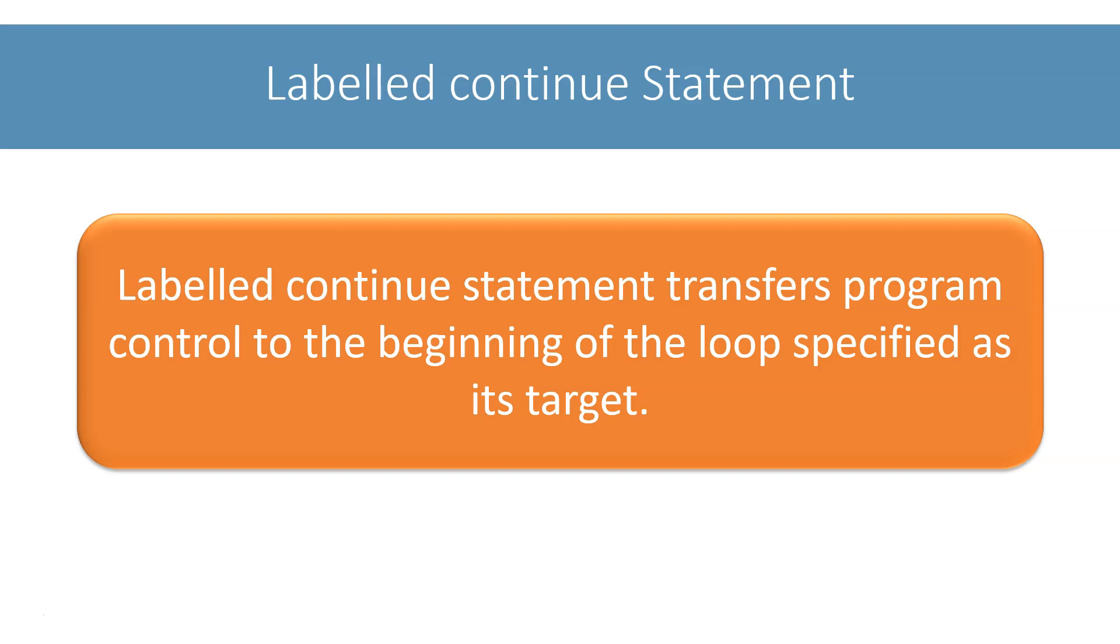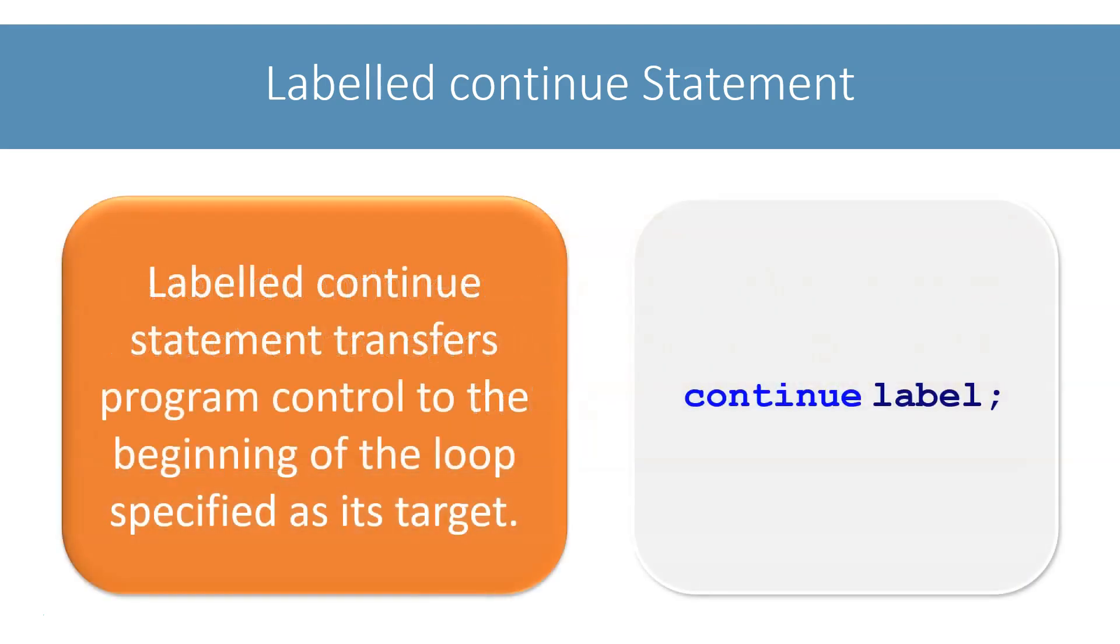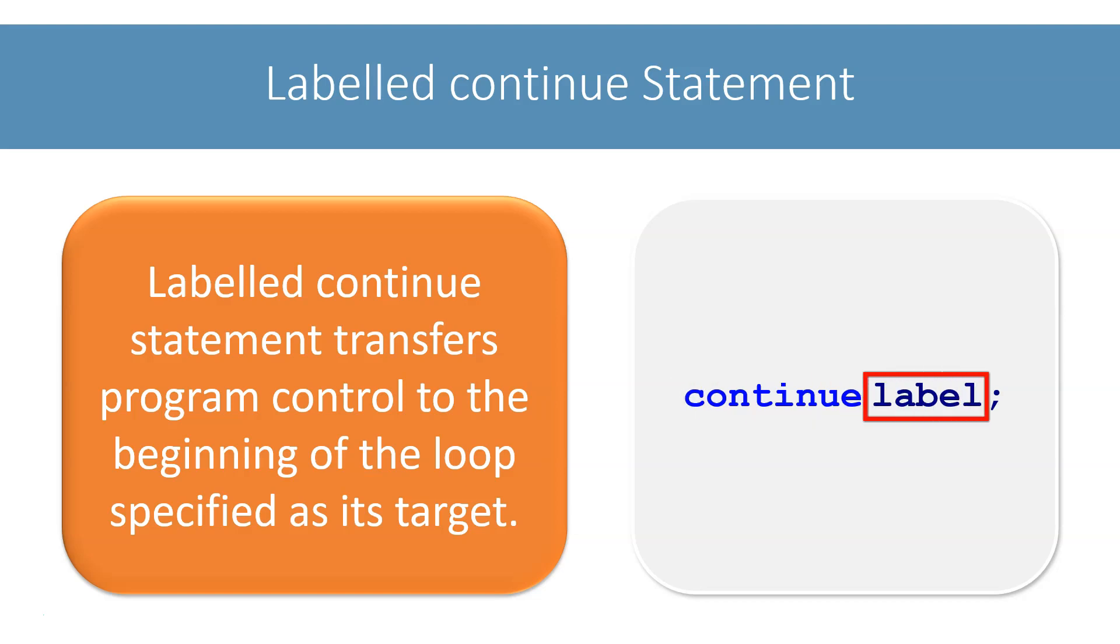Its general syntax is this: the keyword continue, followed by the target label, followed by semicolon.